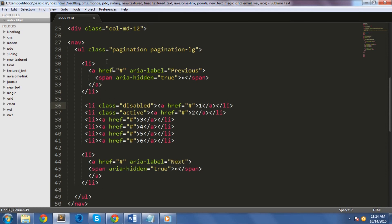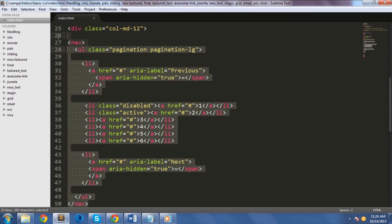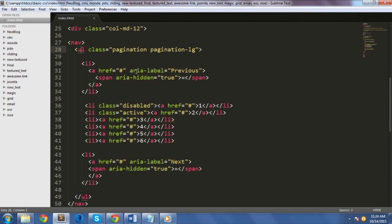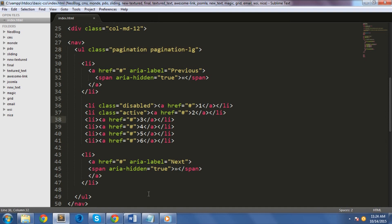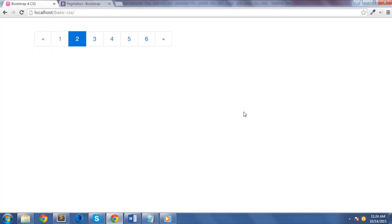Bootstrap 4 has a pagination interface option for elements within an ordered list with a wrapper that has a specific class that identifies the element. We can use three classes here. The first one is the active class to specify the active page number. The next one is the disabled class to disable a specific page number. The third one will be pagination-lg or pagination-sm to specify the size of the pagination via UL tag. Let's see these codes in action. As you can see, we have a nice pagination here. This number here is in a disabled form and this is the active page number.